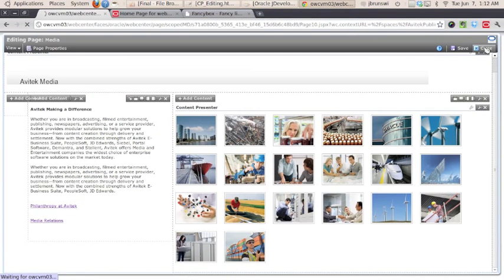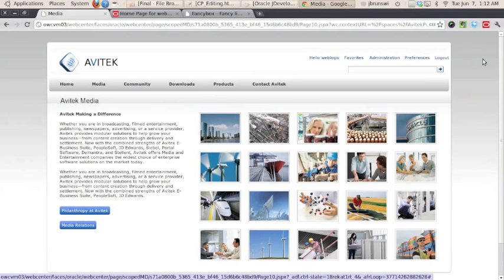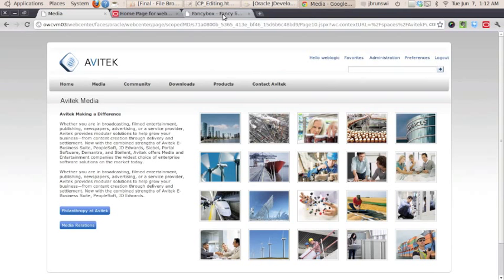Now, to make the gallery look the way it does, we're not only using ContentPresenter, but we're using a third-party tool called FancyBox.